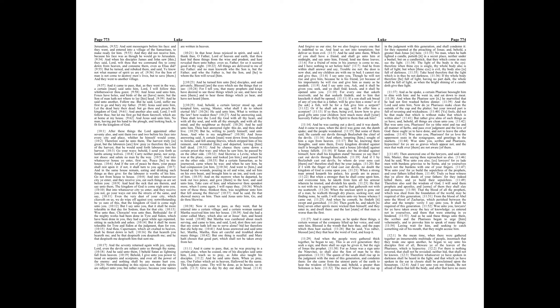But into whatsoever city ye enter, and they receive you not, go your ways out into the streets of the same, and say, Even the very dust of your city, which cleaveth on us, we do wipe off against you.